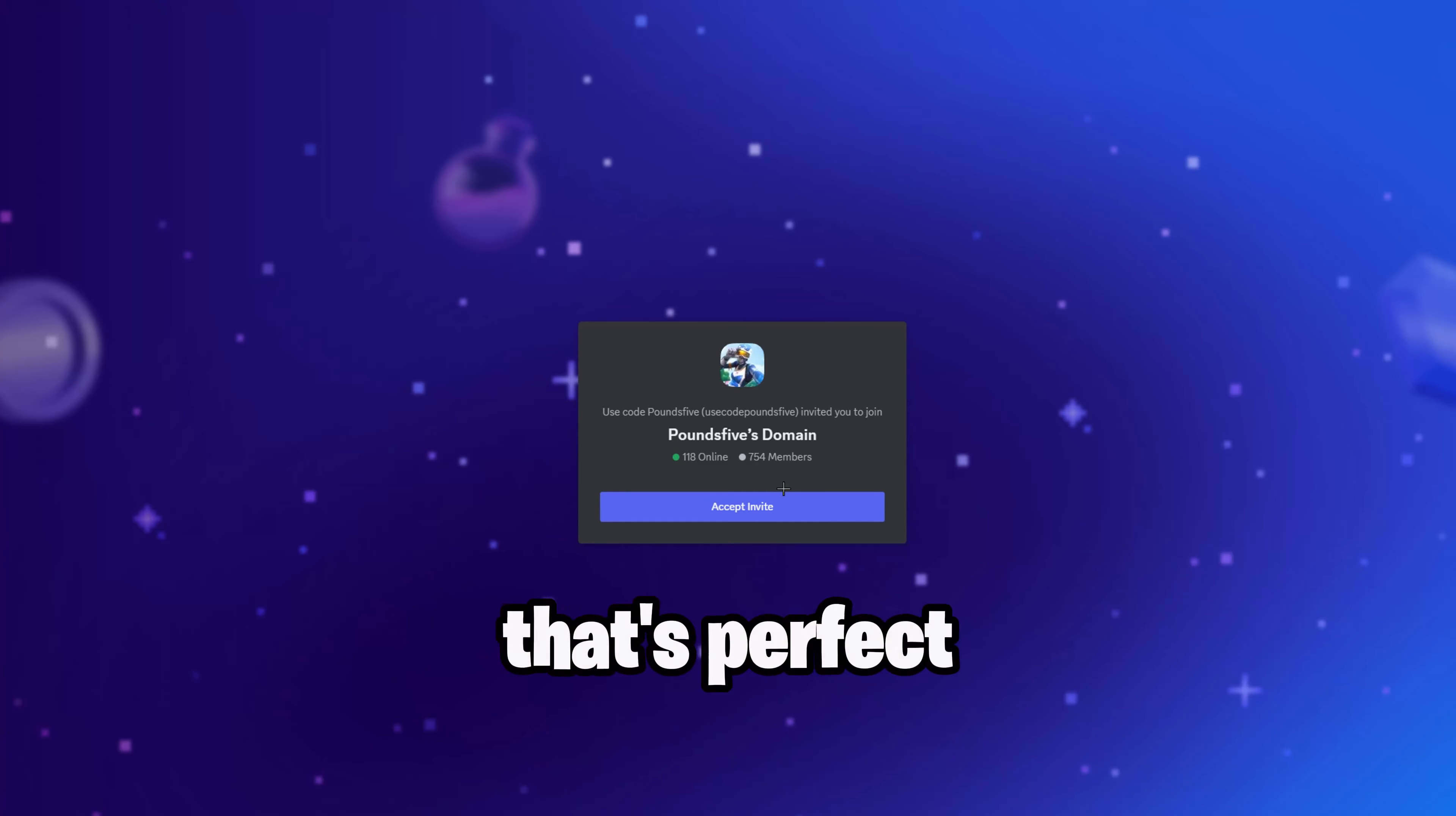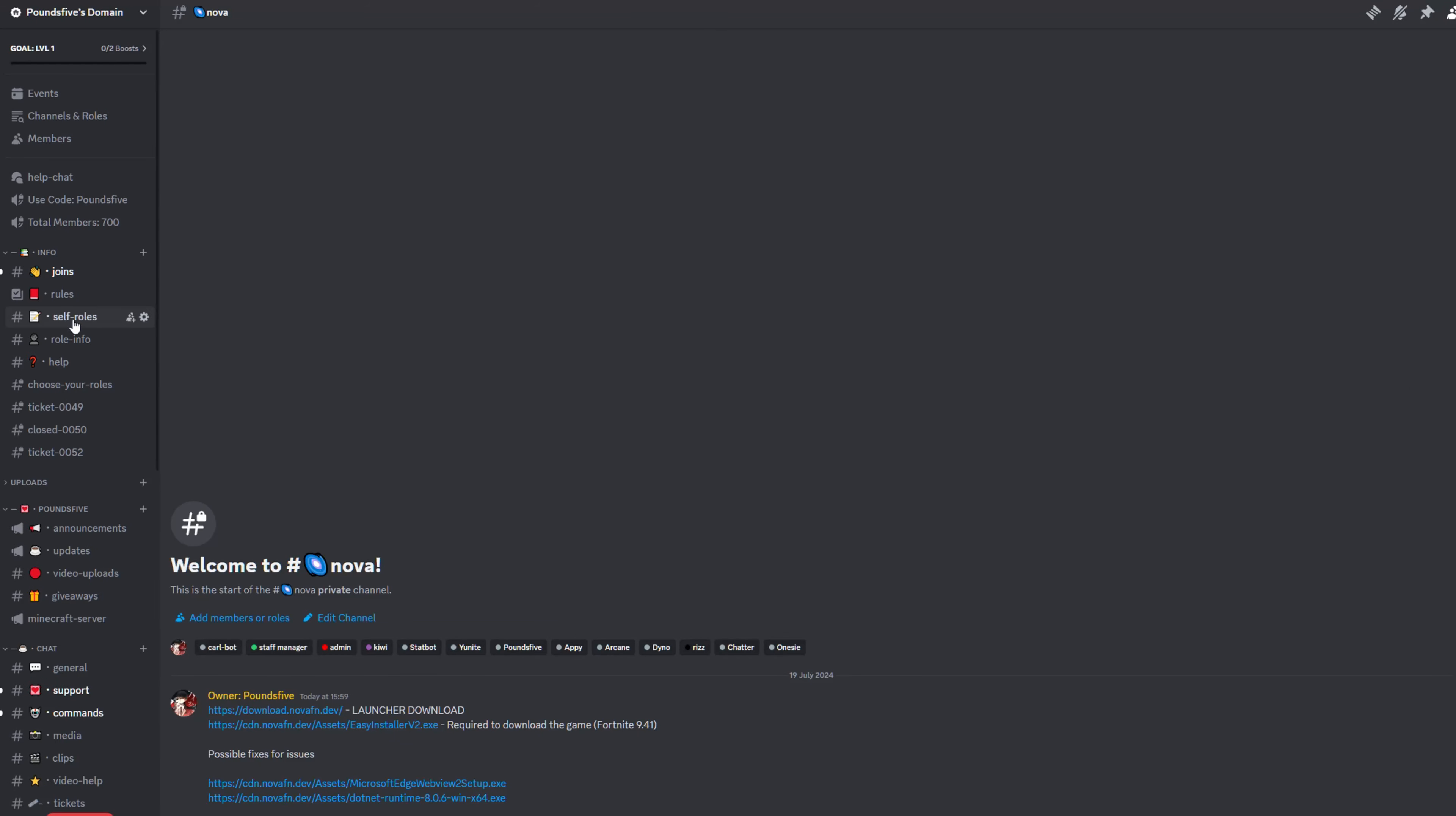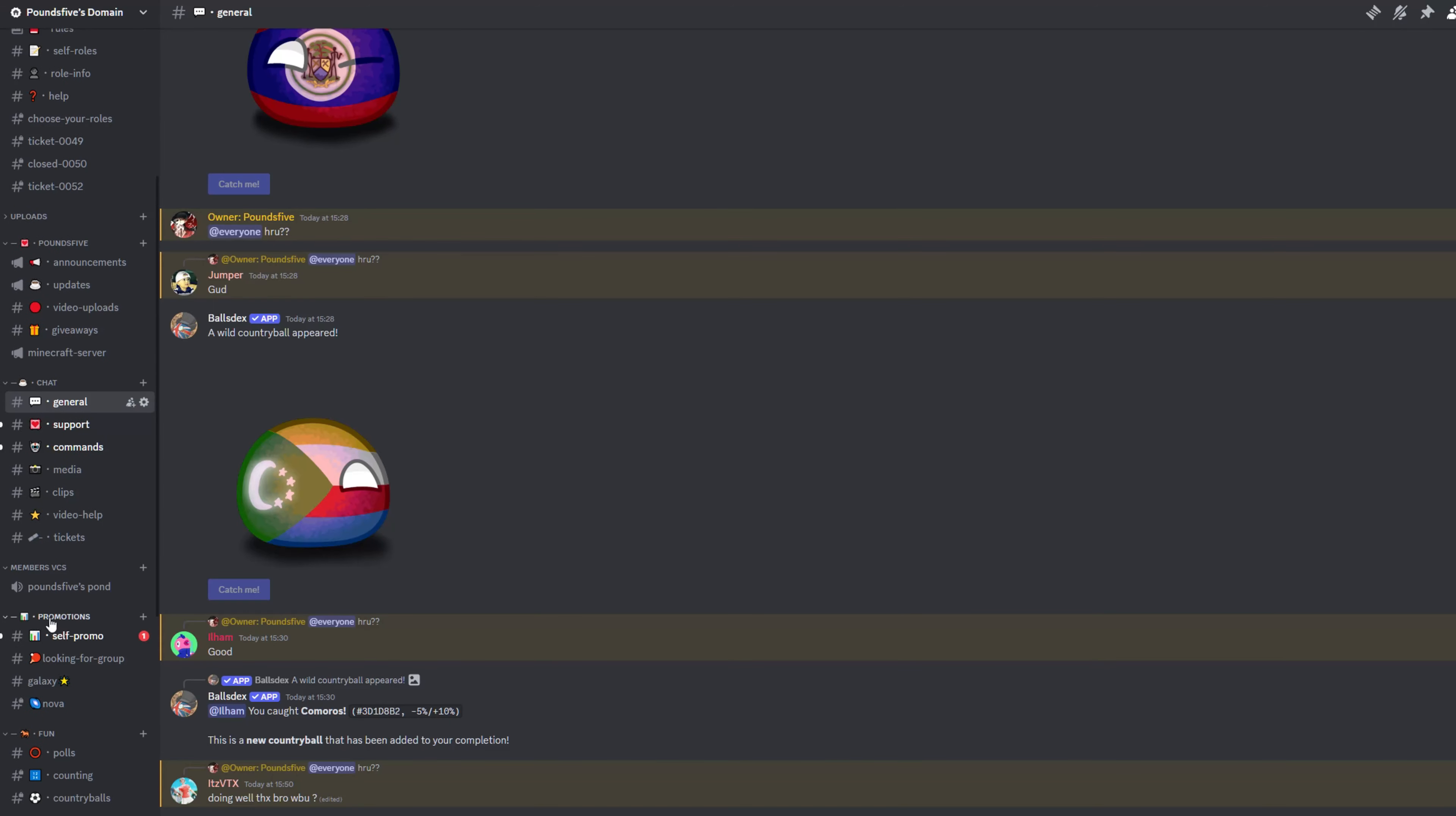All you're going to do is accept the invite. So once you're in my Discord, you're probably going to see general and stuff. All you want to do is scroll down to promotions and click on Nova.